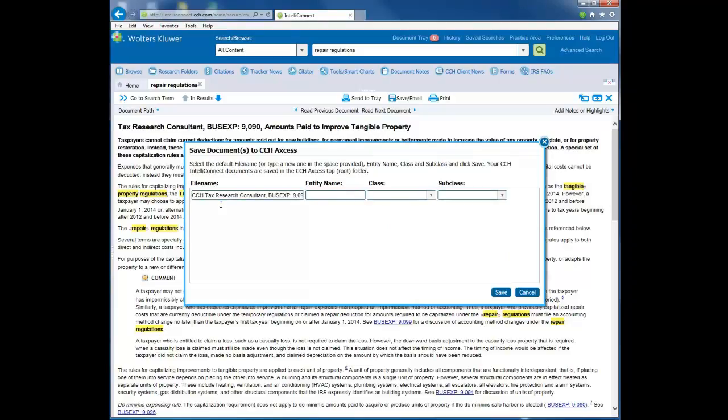Type in a name for the document in the space provided or select the default file name. Type in an entity name in the Entity Name field.